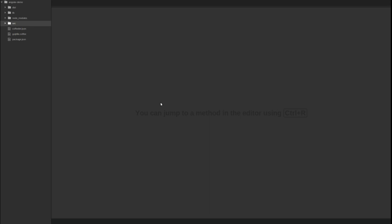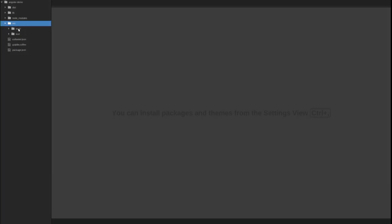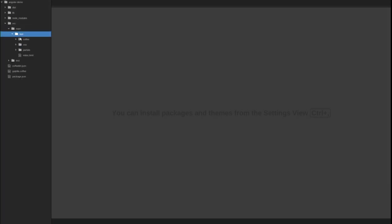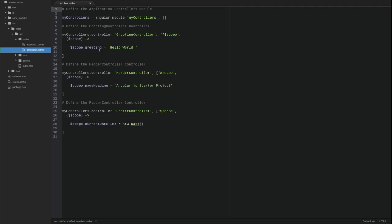I have opened the Angular demo project in my editor. Open the controllers coffee source file located in the source main app coffee directory and find the greeting controller.